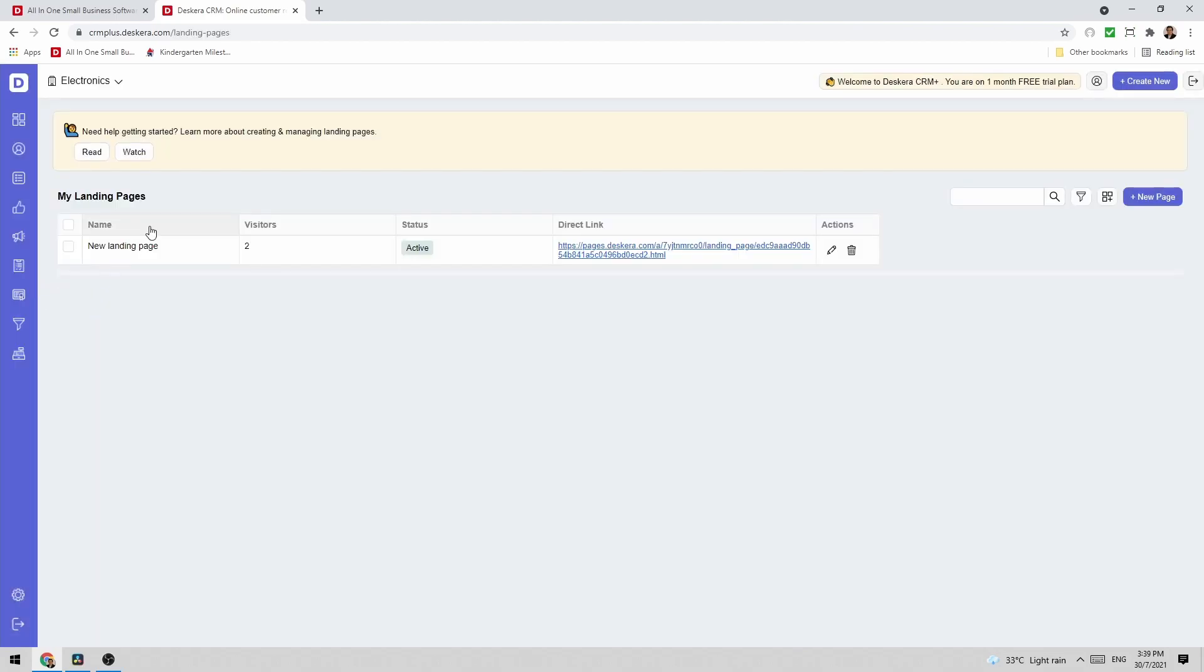Inside here I can see the name, visitor status, the direct link. I can click the pencil icon to edit or the trash icon to delete.